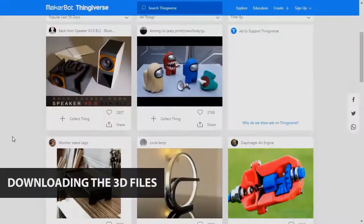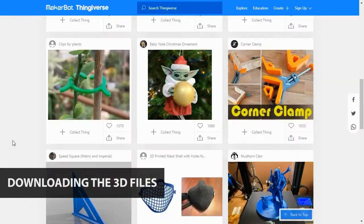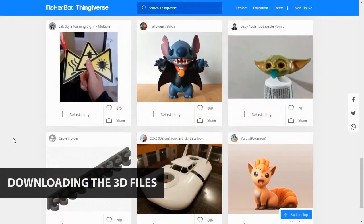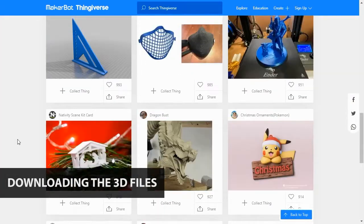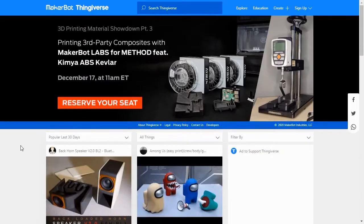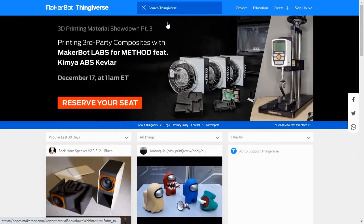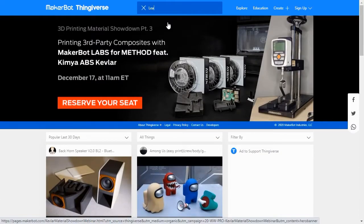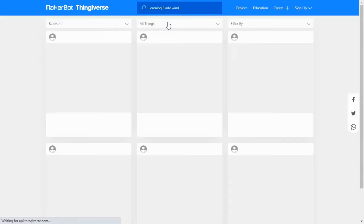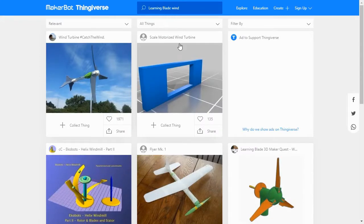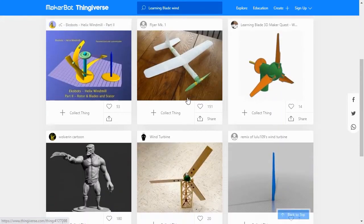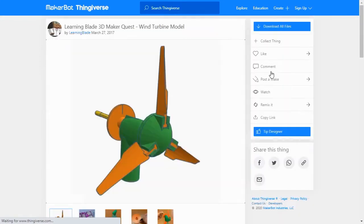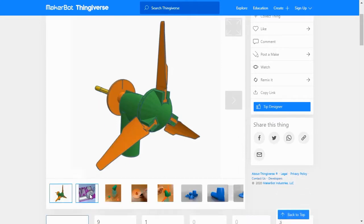To download the 3D lesson files, we'll go online and visit Thingiverse.com. Thingiverse is a website that hosts a massive collection of 3D models and related exercises. To find today's lesson, go to Thingiverse.com and search for Learning Blade Wind in the main search bar. This will show you a page with today's lesson on testing wind turbine designs.